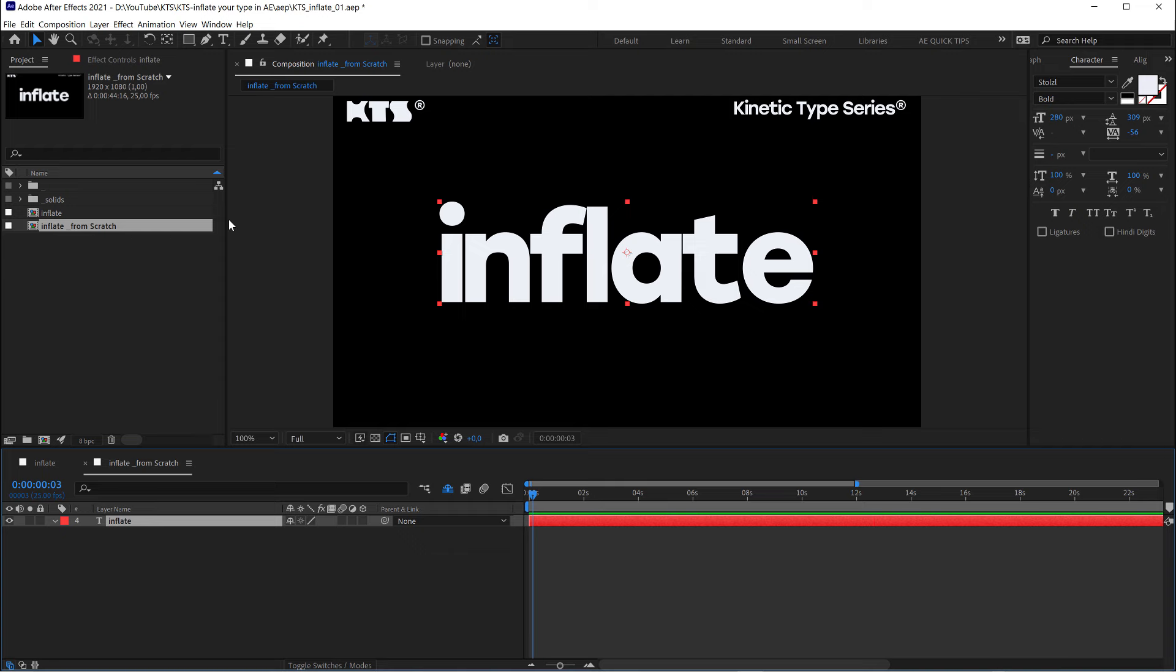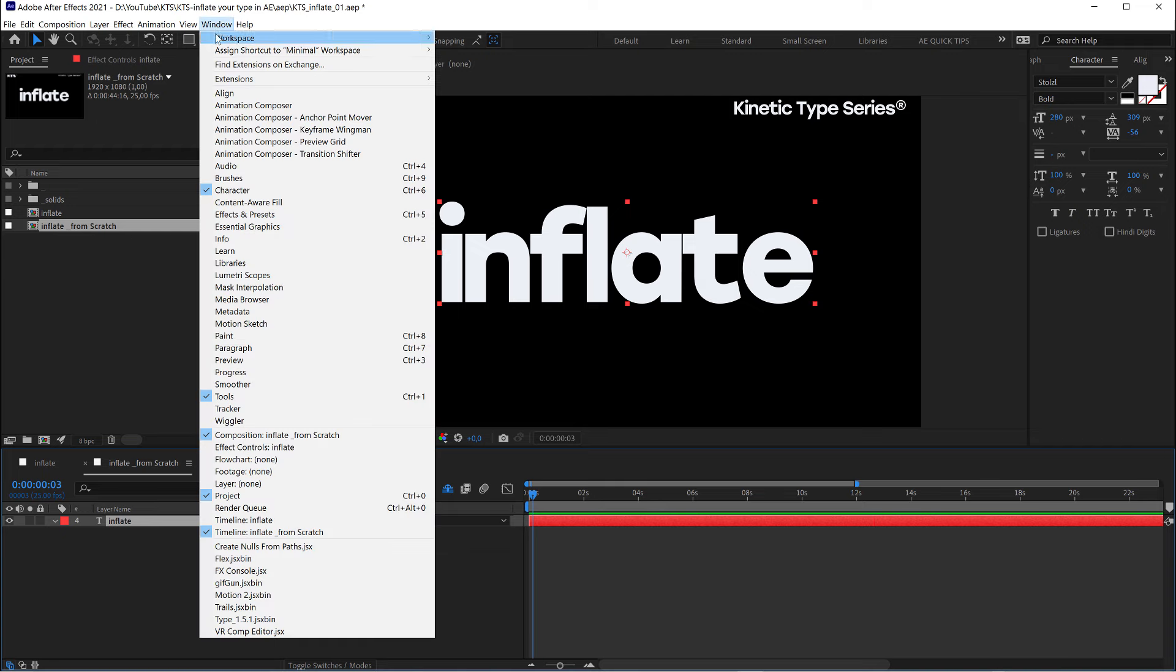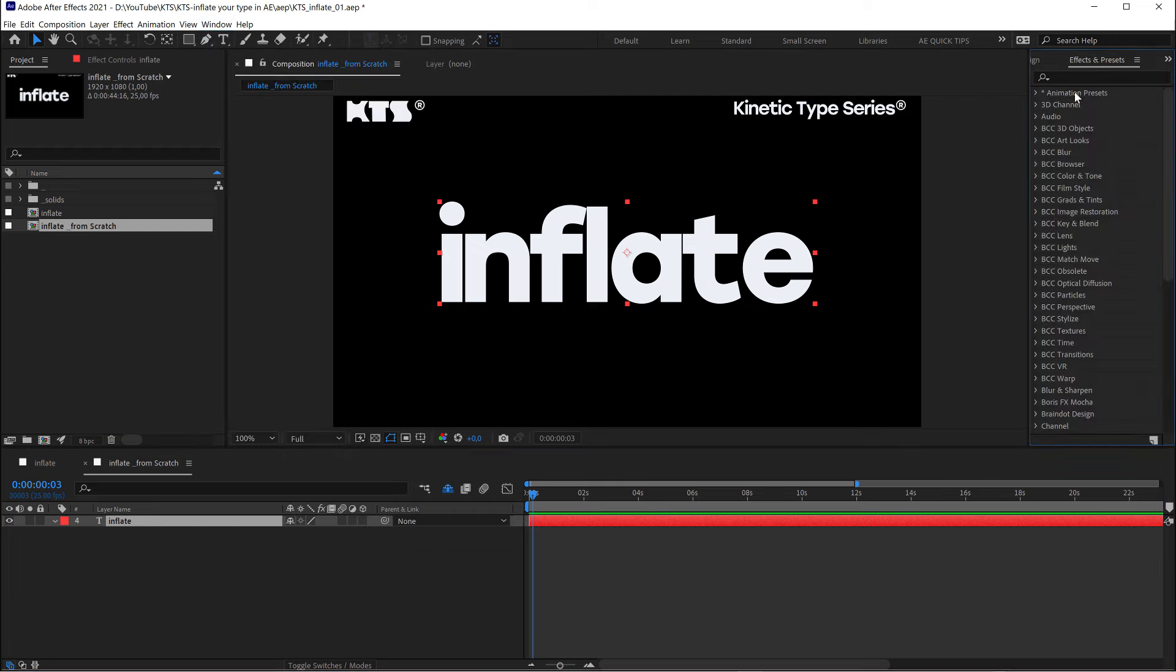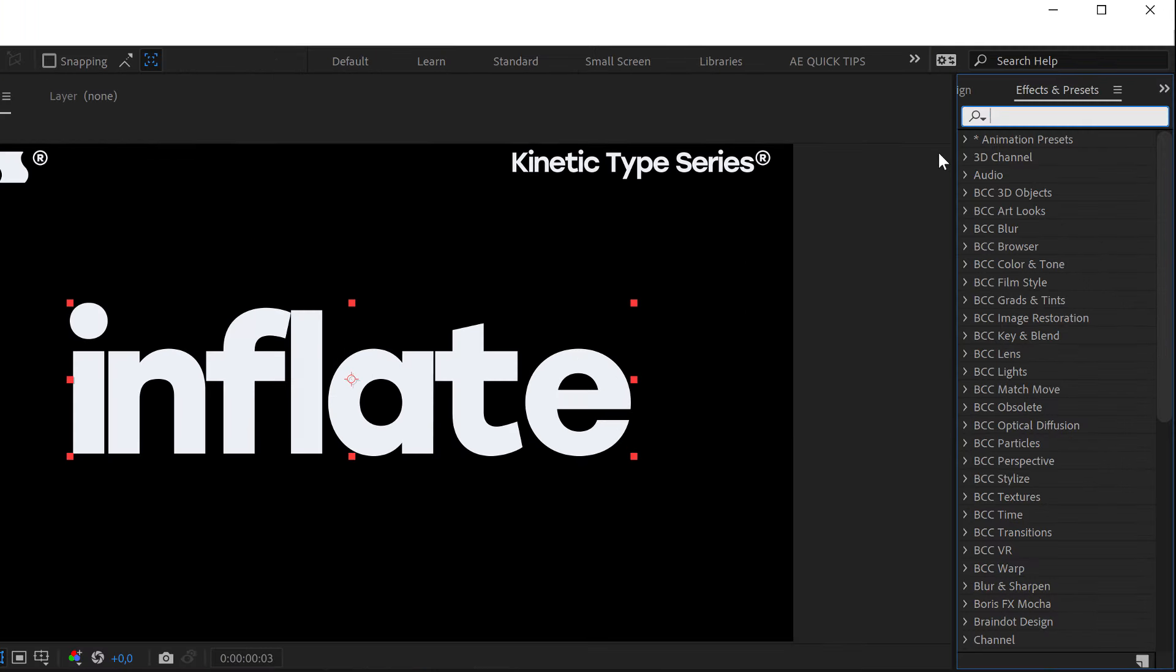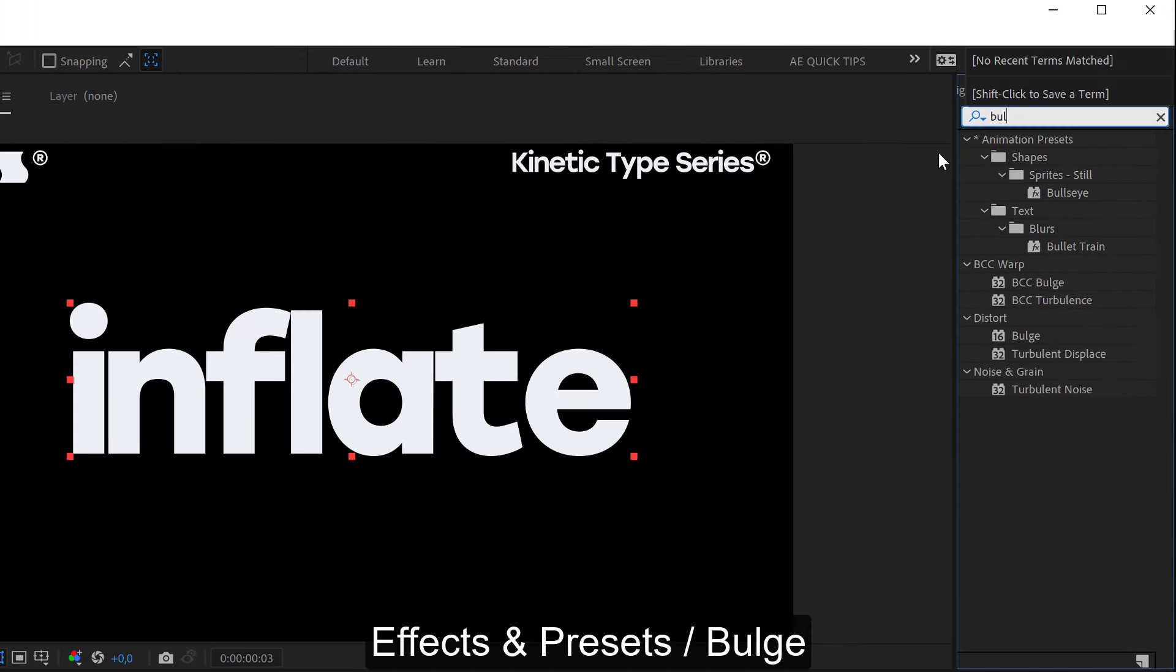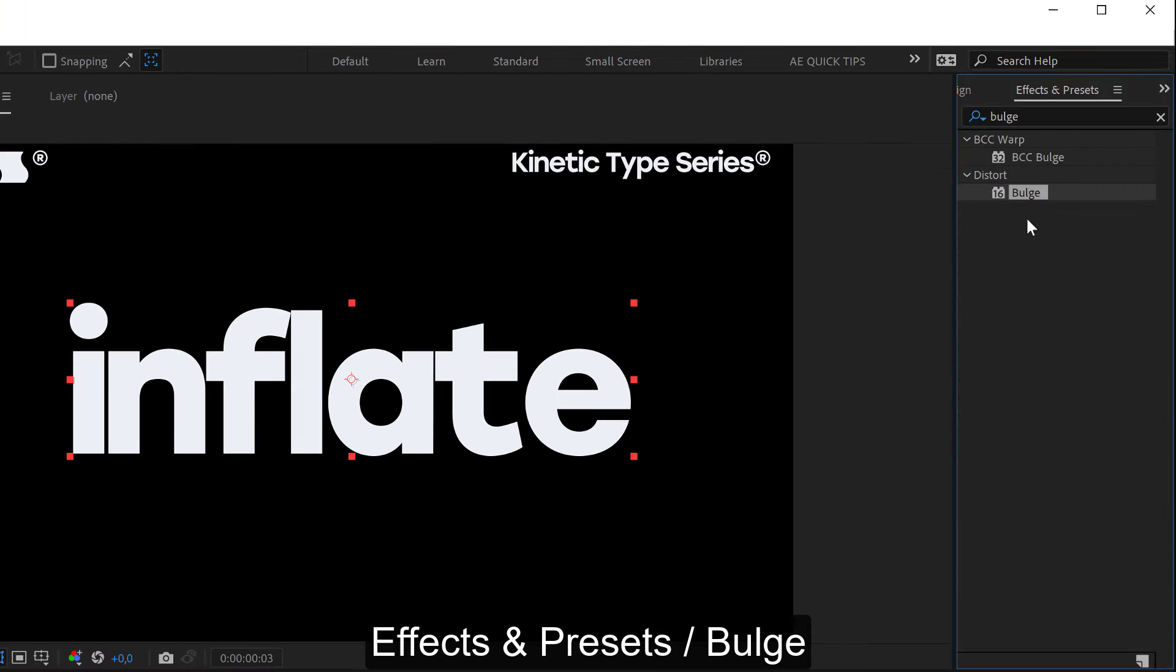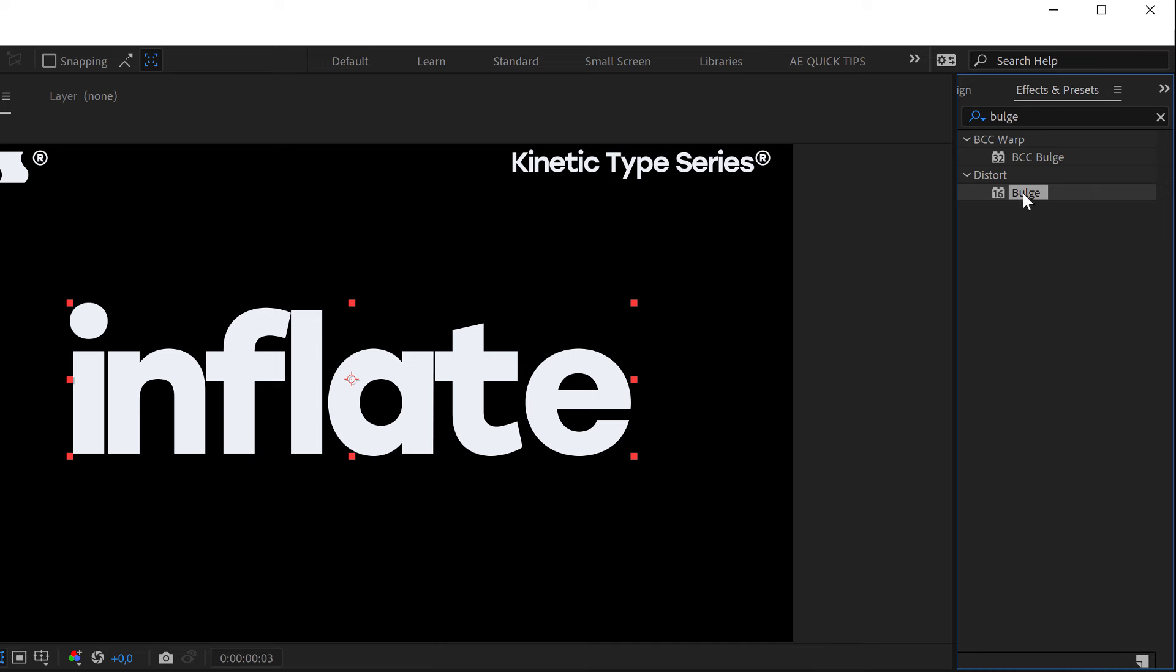And then the next thing that we need is here in Window, Effects and Presets. We are going to look for the bulge effect. I don't know if that's the correct pronunciation, but it's this little fella here.